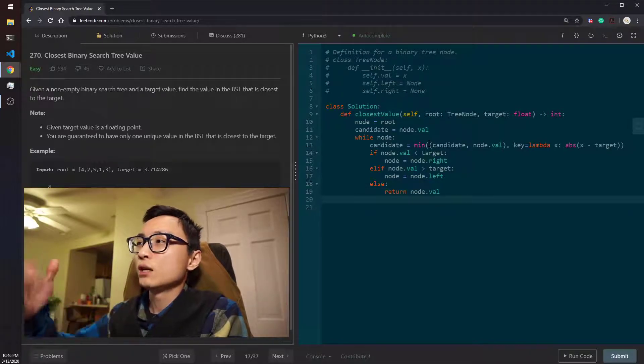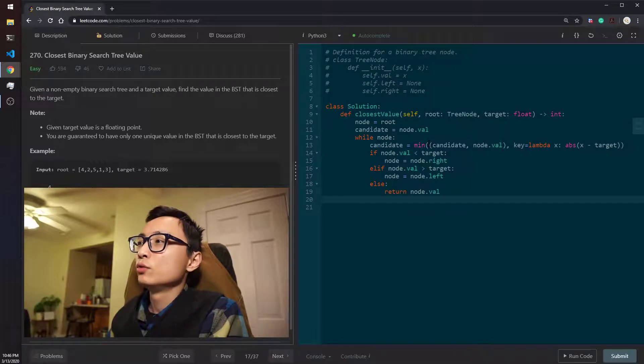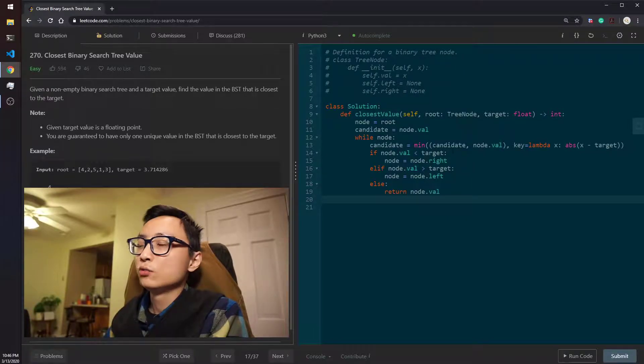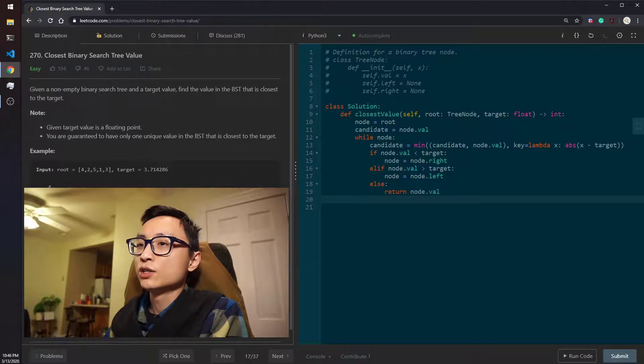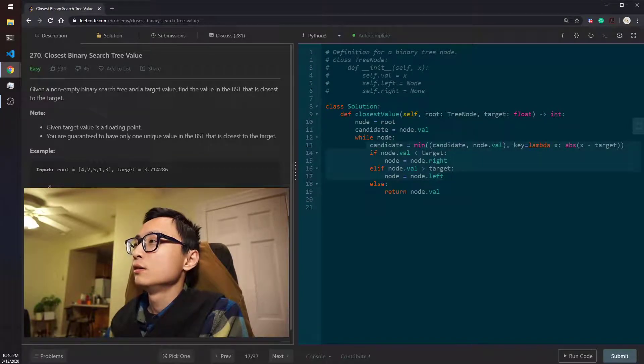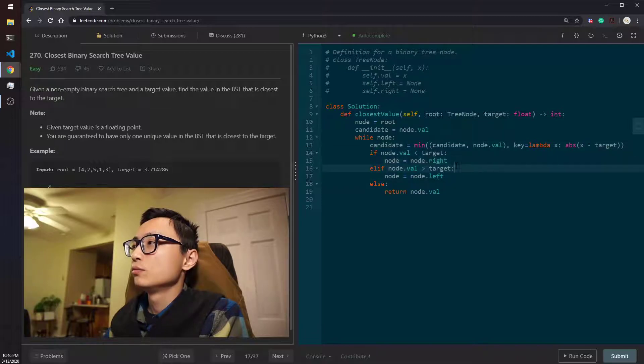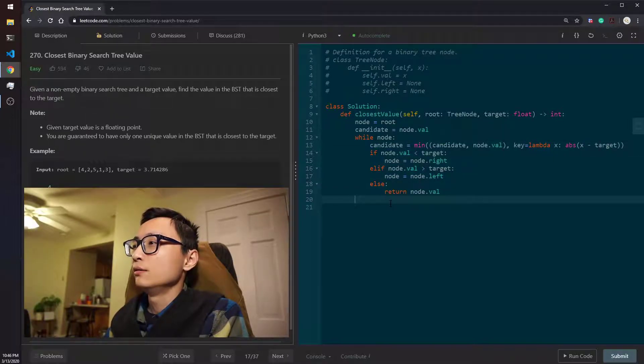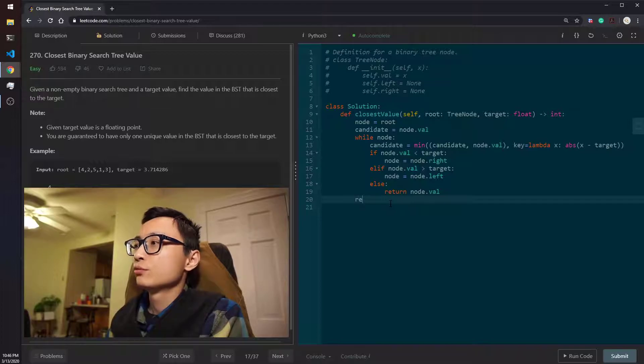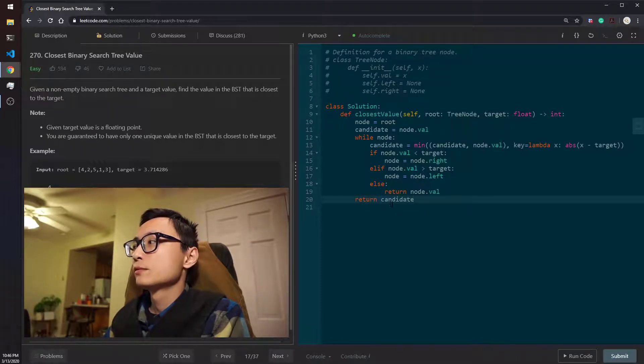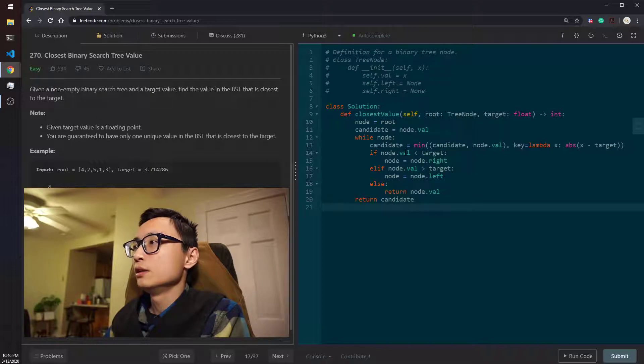And once we break out of this while loop, meaning that at the very last iteration, we are at a leaf node. And we just move to either side, it's going to be null. So we just return the candidate. So that should be the algorithm.